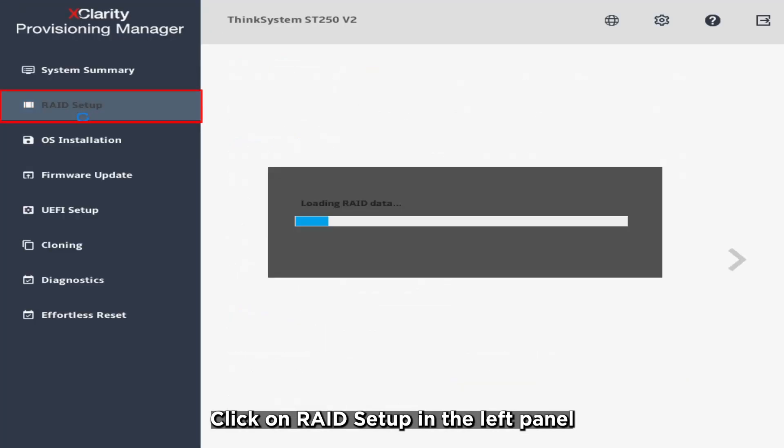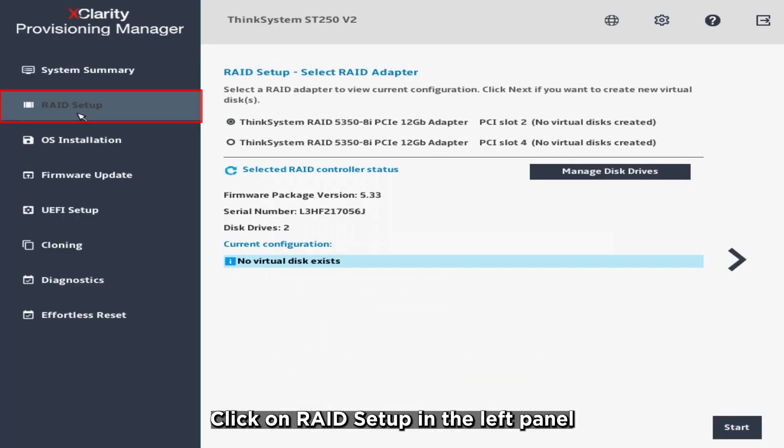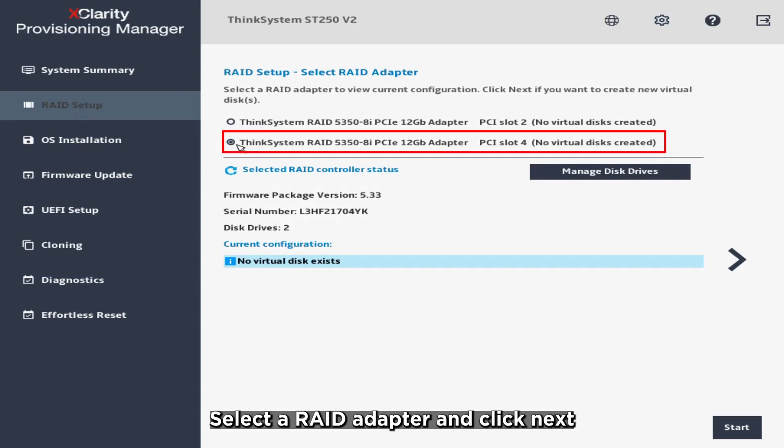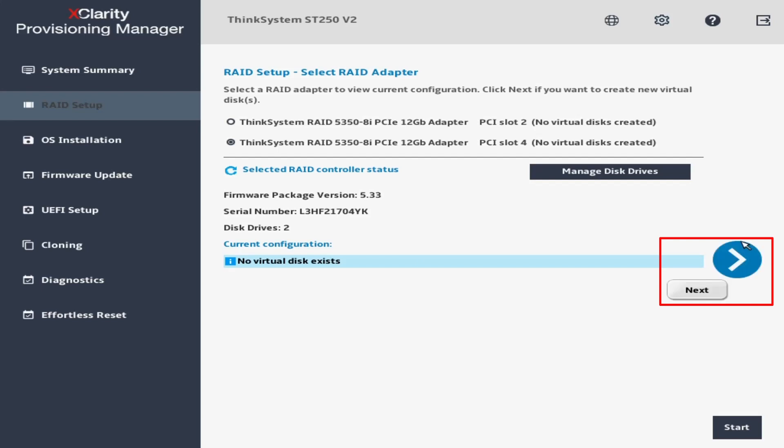Click on RAID Setup in the left panel. Select a RAID adapter and click Next.